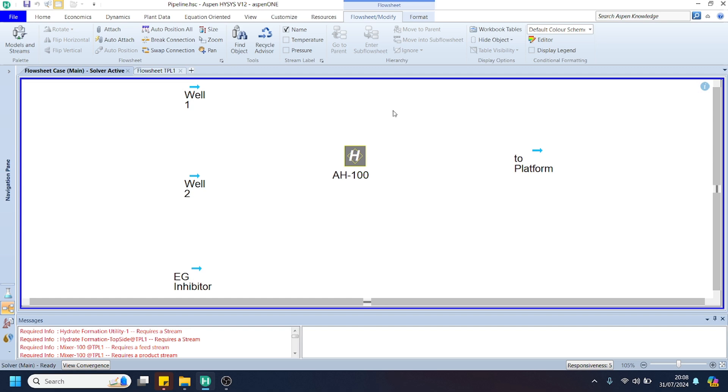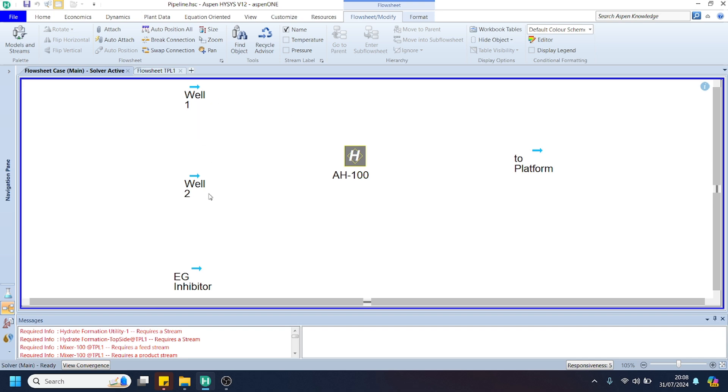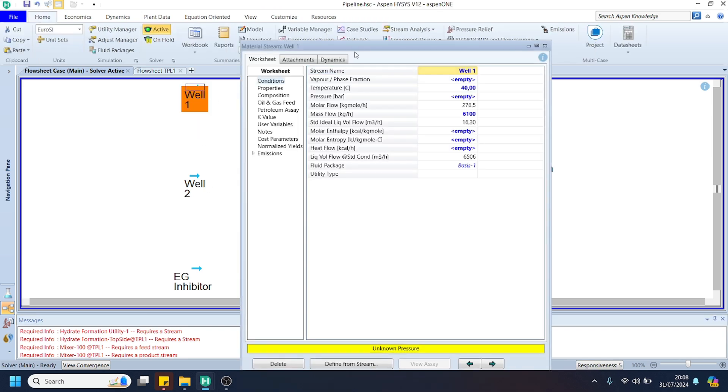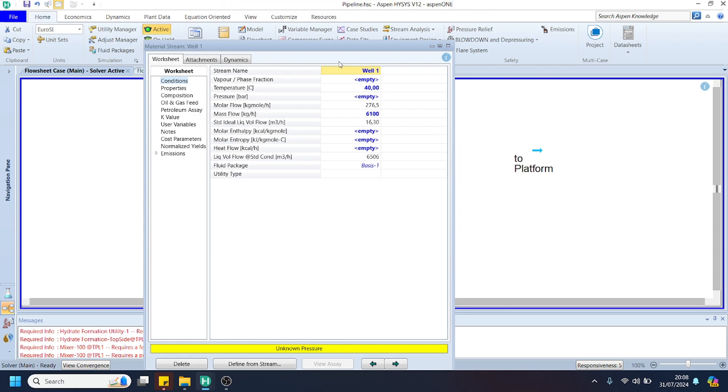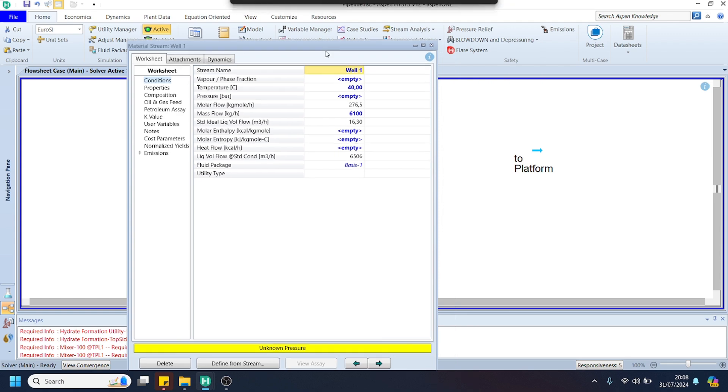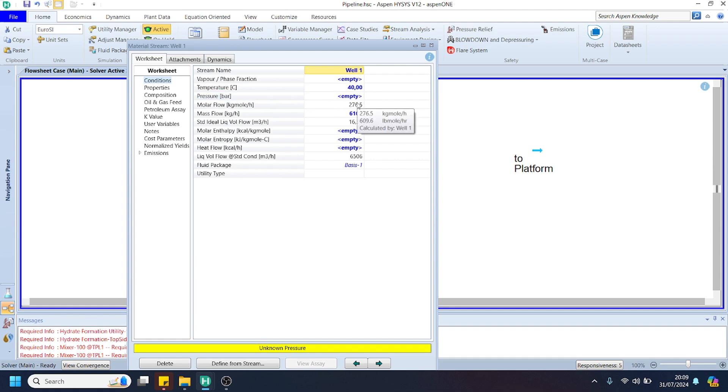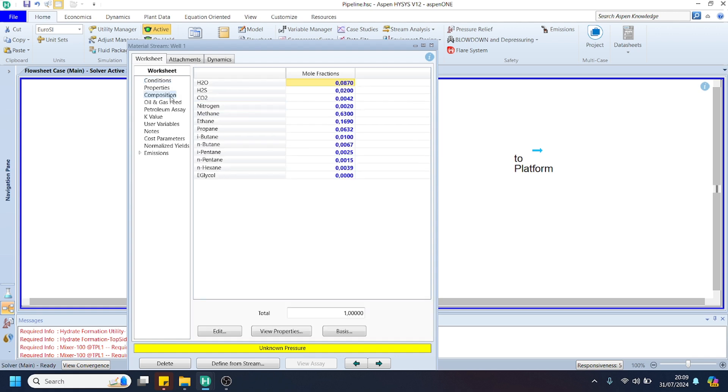Hello everyone, today we are going to develop a model regarding a gas pipeline network. I have two wells here: well number 1 and well number 2. You can see here the temperature and the mass flow, and we can leave the pressure as is since HYSYS will calculate this pressure. You can see the composition and specify it accordingly.